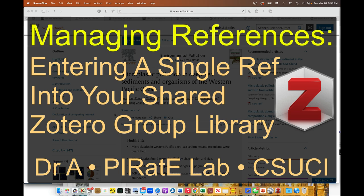Hey everybody, let's talk about how to get a single reference into our reference manager Zotero, into a shared reference collection. So, here we go.